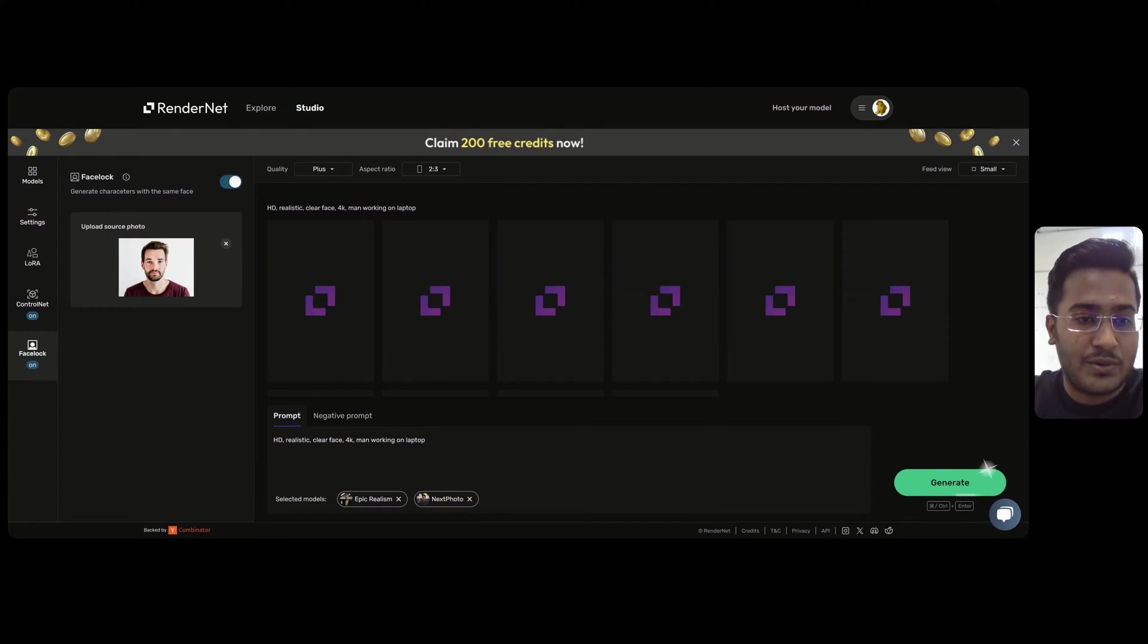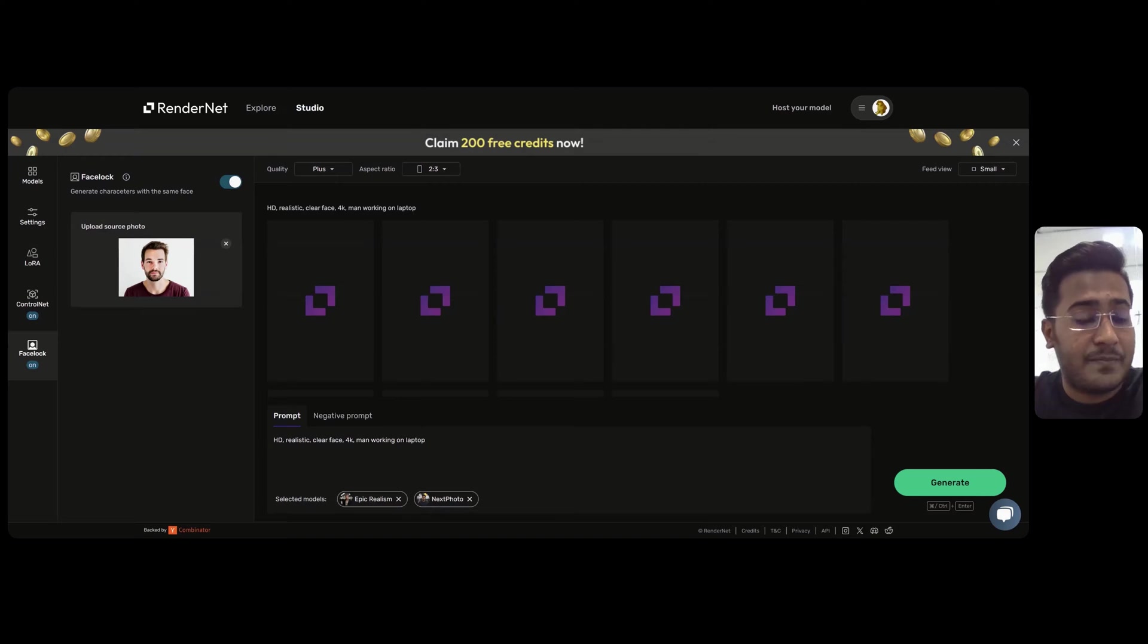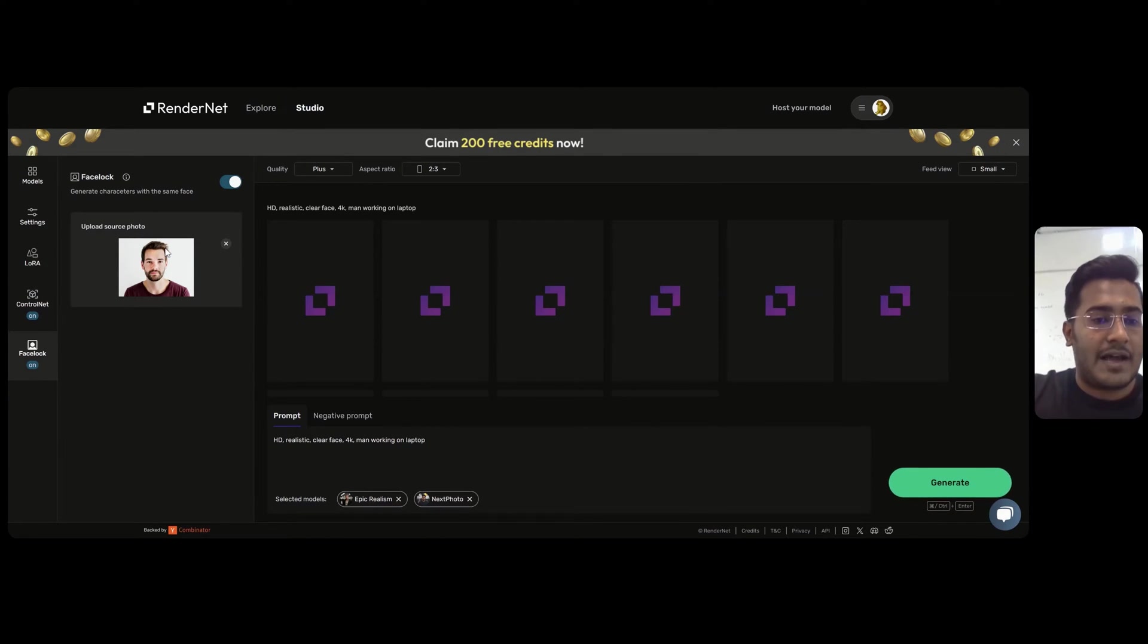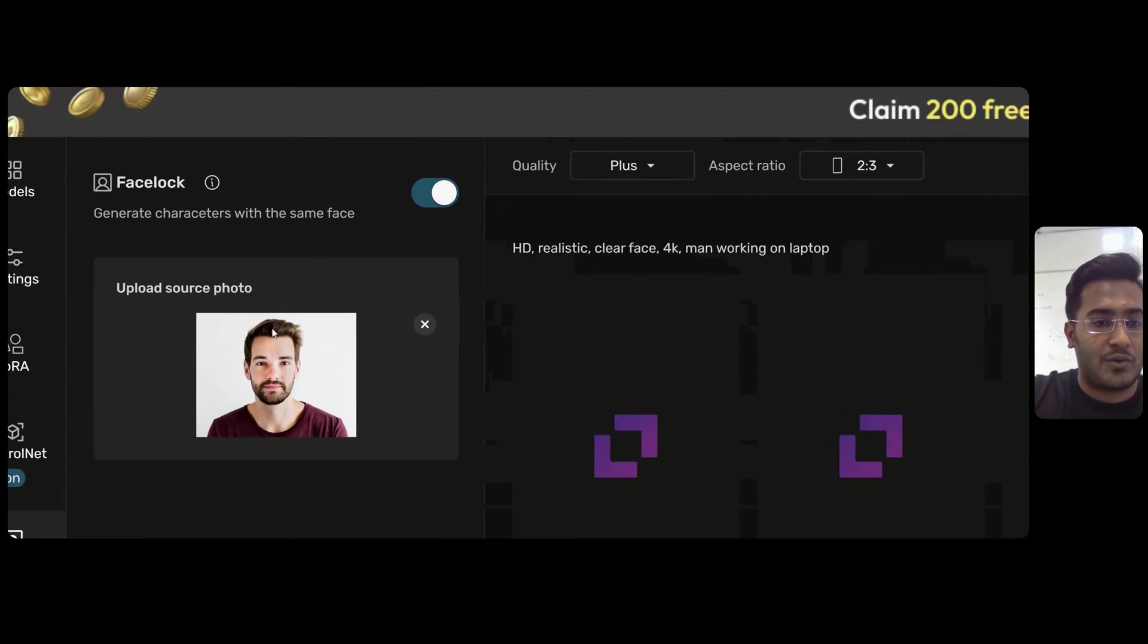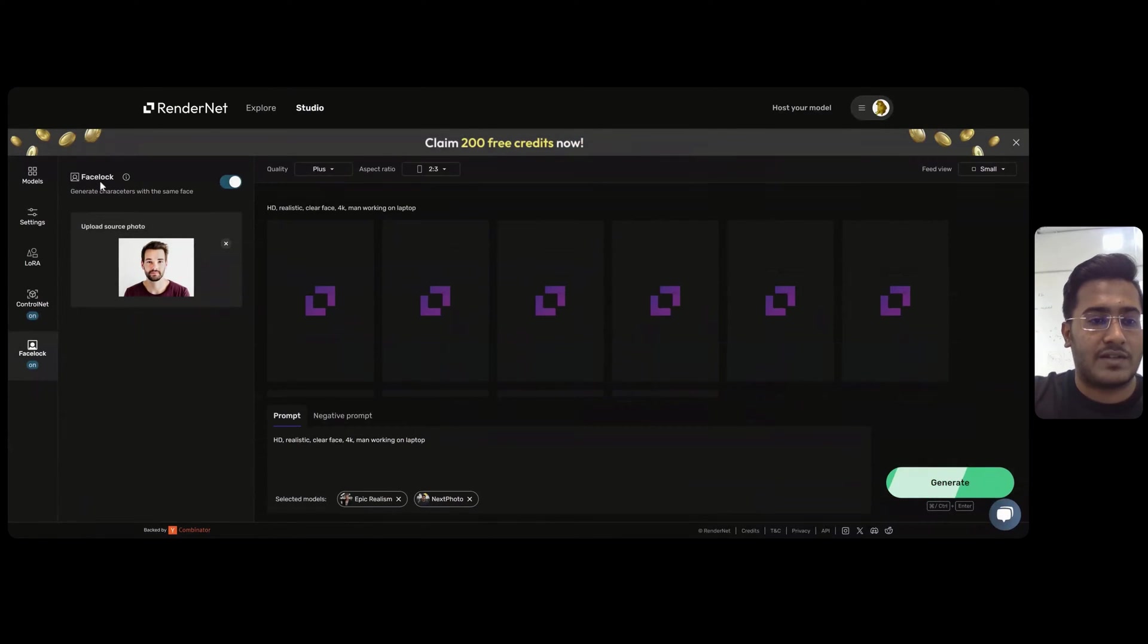First thing you need to do is find a face for your character. This face could be a real photo or an AI-generated image. In this example, I am using this real photo. I have uploaded it into the Facelock section.